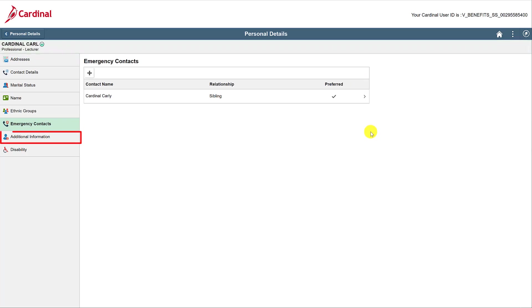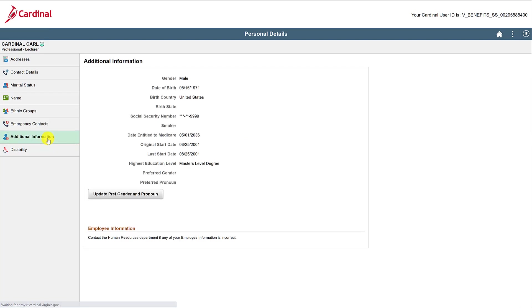Additional information is where you can go to see other information that you cannot edit. If you need to edit any of this information, please contact your HR administrator.